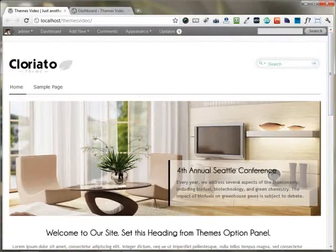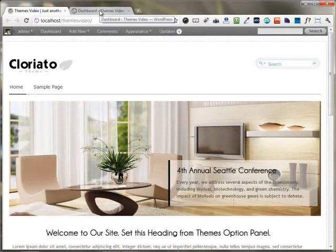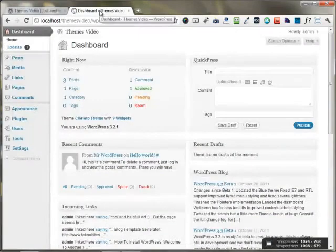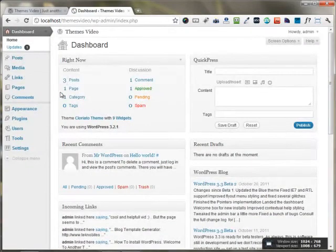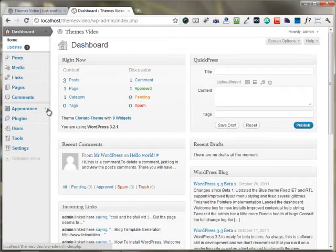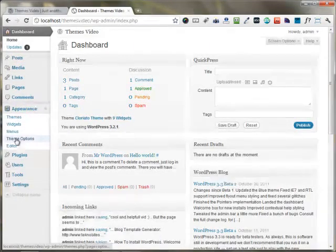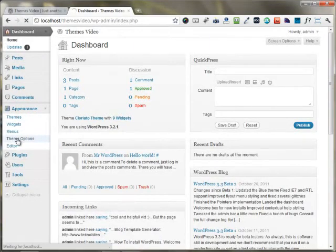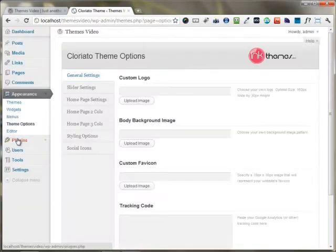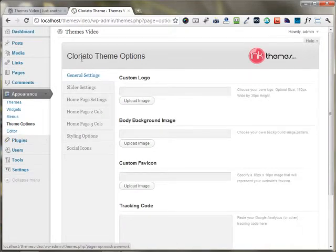If you want to change anything on the website, you just need to move to the theme options panel under your WordPress dashboard. I'm just moving to the appearance area and there's an option for theme options panel. Clicking on it would open the Cloriato theme options panel.